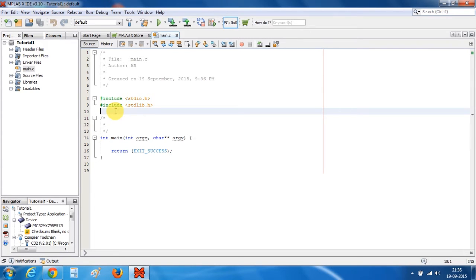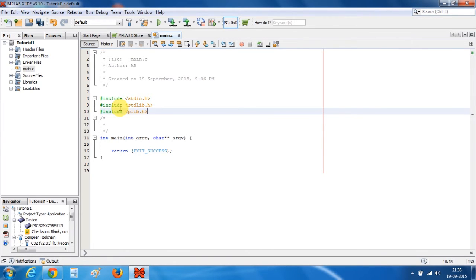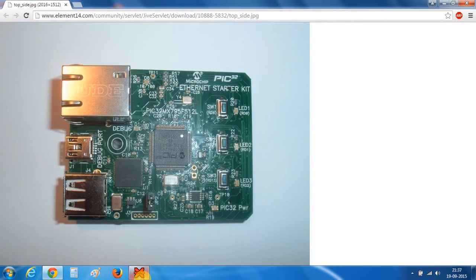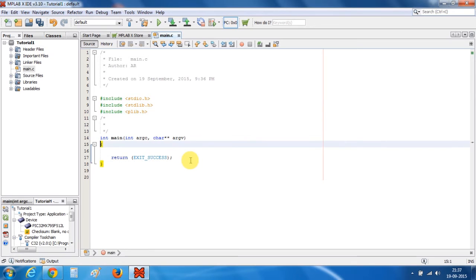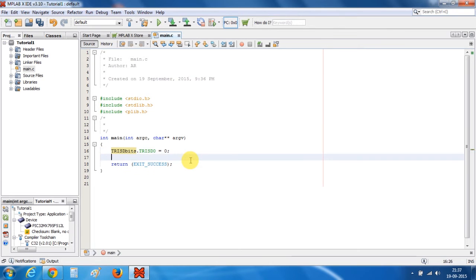Now we need to include the header file, which is plib.h. As I have already told you, the LEDs are connected to D0, D1, and D2 pins of the controller. So we will make these pins as output. Now the D0 pin of the microcontroller is set as output, and the same goes for D1.